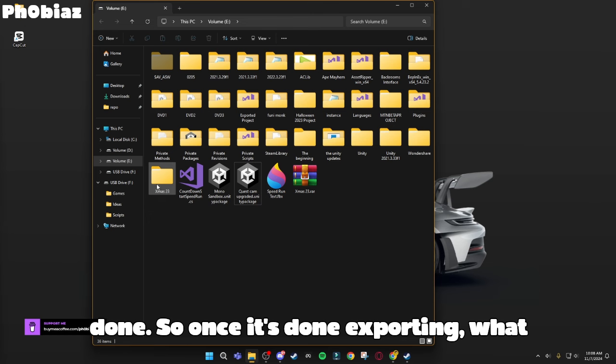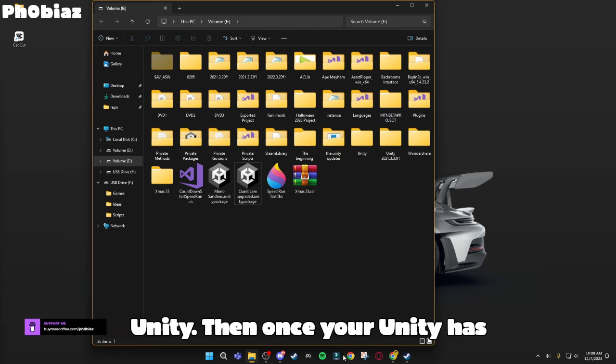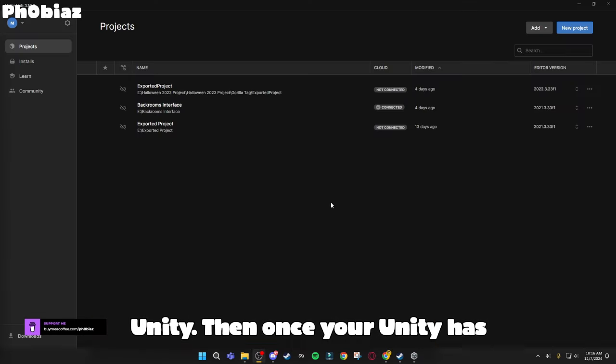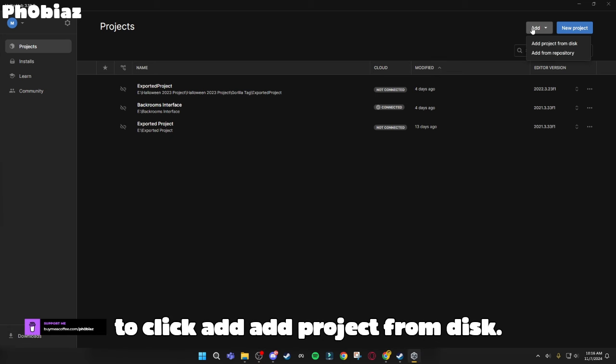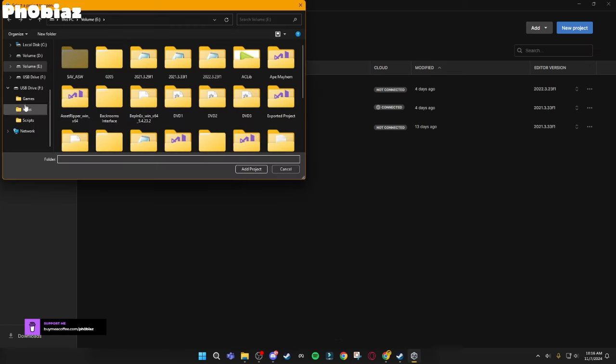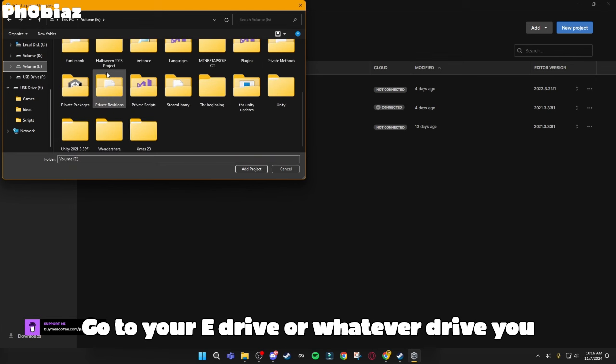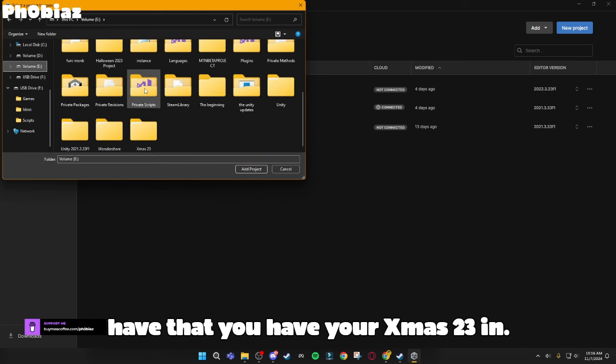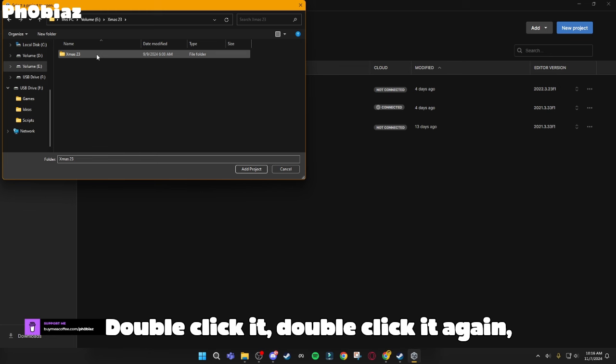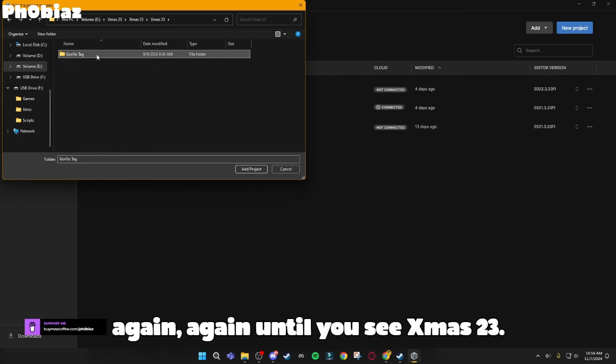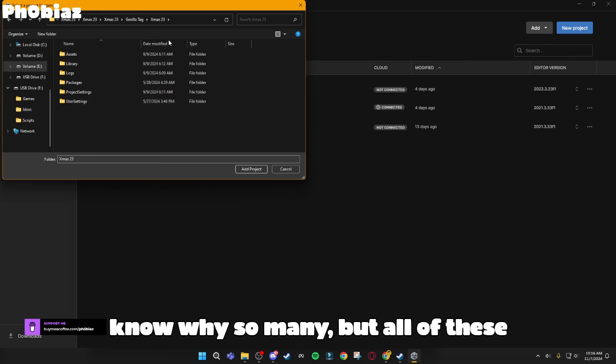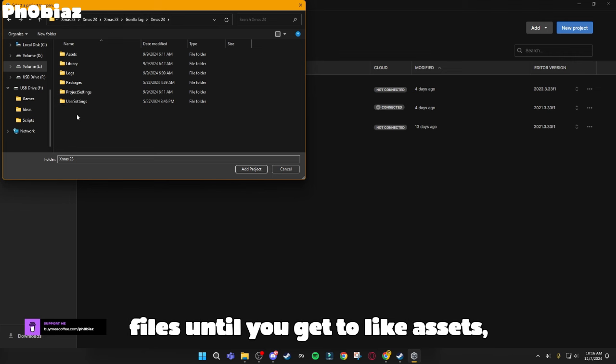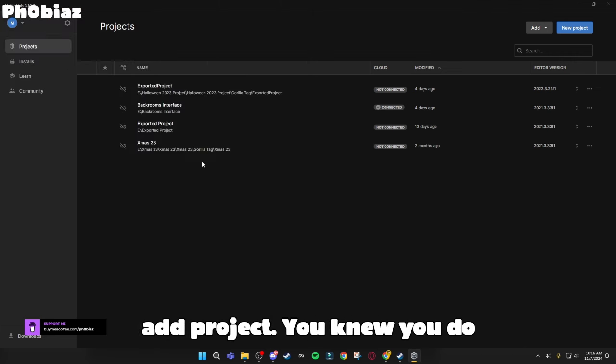So once it's done exporting, what you want to do is open your Unity. Then once your Unity has opened, you want to click Add, Add Project from Disk, go to your E Drive or whatever drive you have that you have your XMIS 23 in. Double-click it, double-click it again, until you see XMIS 23. It's a few files, I don't know why so many. But all of these files until you get to assets, library, logs, all of that, and then click Add Project.